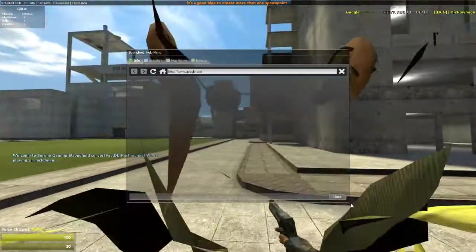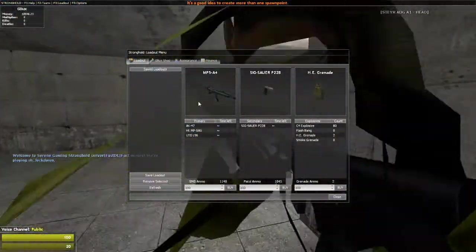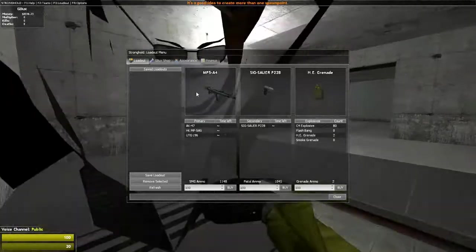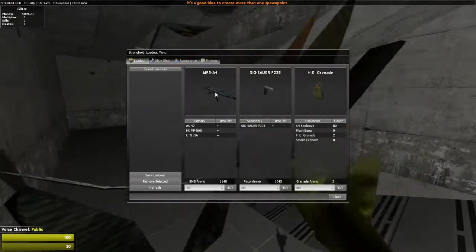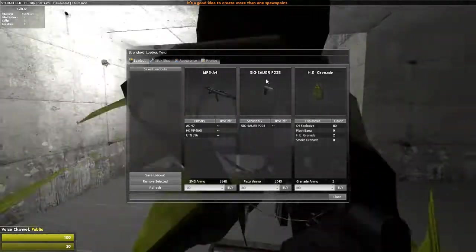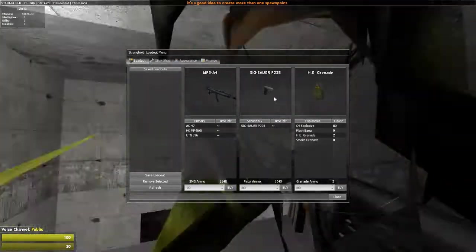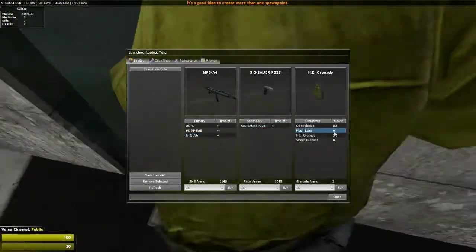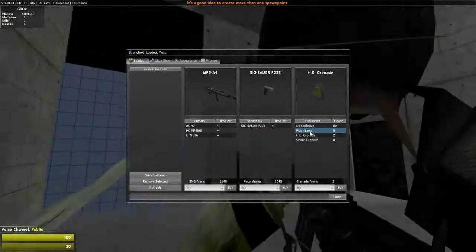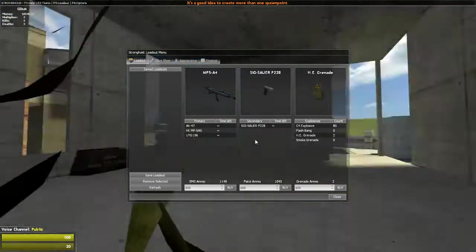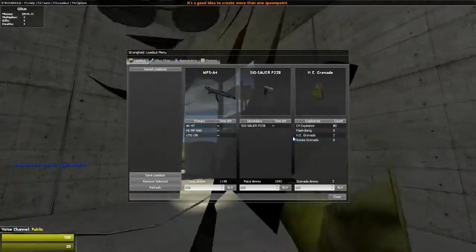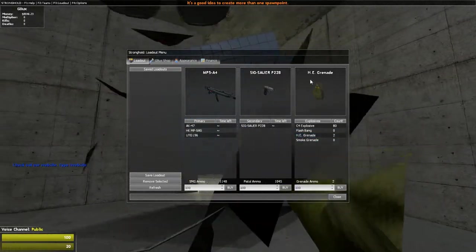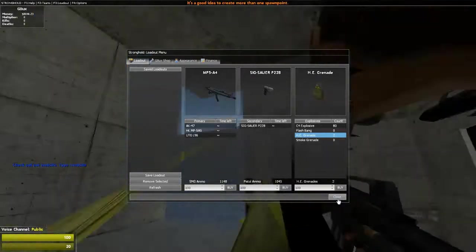As we're joining in here, what you'll start out with when you first start is the MP5A4 right here and the Sig P228. As you can see, I have 80 C4 because I accidentally screwed up and bought 80 of them. But you won't have any HD grenades, but if you want to you can buy them.